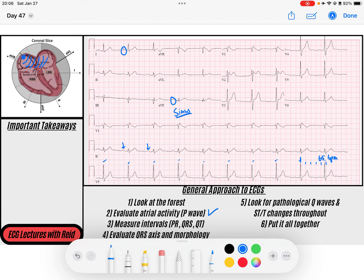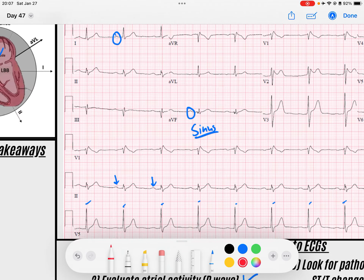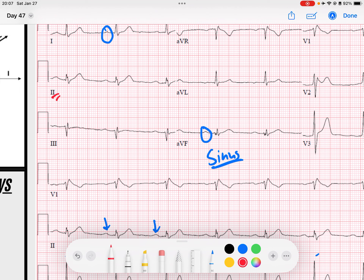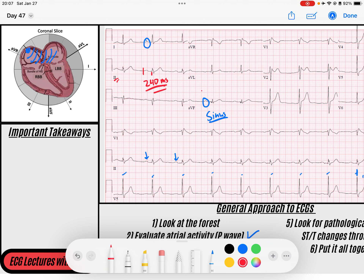The next thing I like to do is measure my intervals. I really like to start with the PR interval because that measures my AV node, which is the next piece of the conduction system. My AV node is represented by my PR interval, so I like to find sharp P waves. These P waves in this ECG aren't too terribly sharp — usually I can find a good one in V1, but we'll settle for this one in V2. I found my QRS and the beginning of my P wave, and I notice my PR interval is a little over 200 milliseconds — I'd say maybe 240 milliseconds — and that is too long.